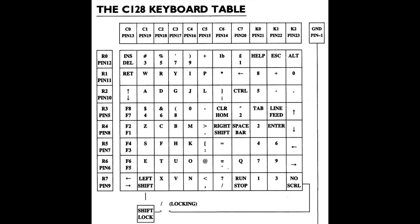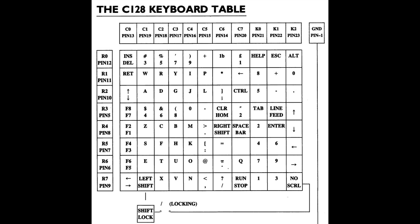This is the keyboard matrix from the 128 programmers reference guide. Each key essentially sits on two wires. When the computer detects that a circuit has been completed between the two wires it knows which key was pressed. If we look toward the top left for instance, the three key sits on row zero which is pin 12 and column one which is pin 19. So when you press the three key it completes that circuit and the computer knows you've pressed the three key. If you also press the right shift key at row four and column six it knows that you want the pound sign instead of the number three.